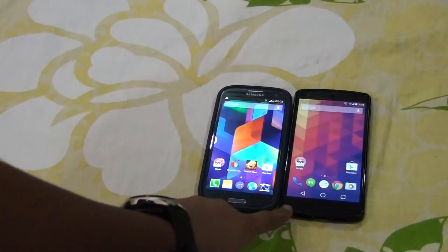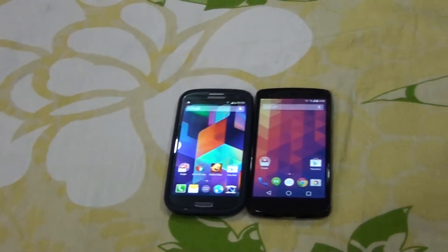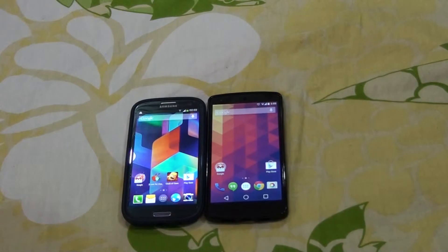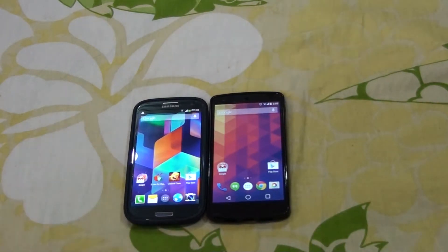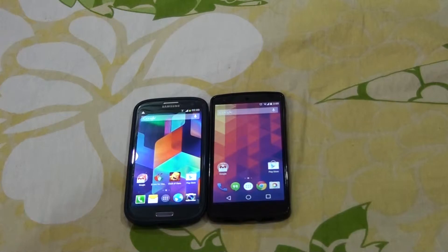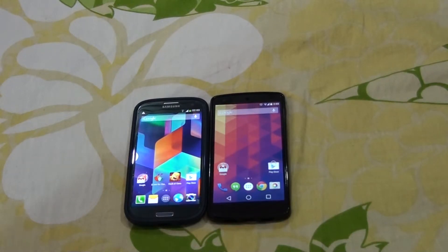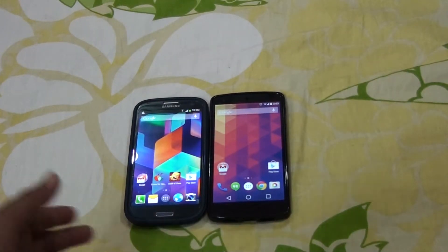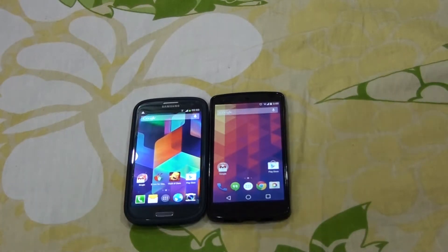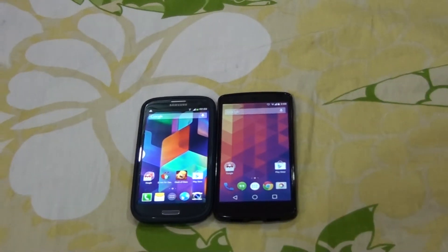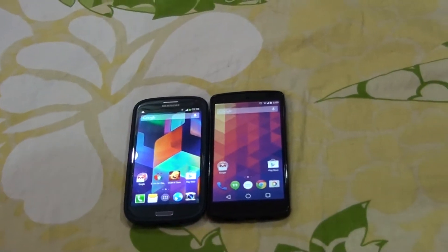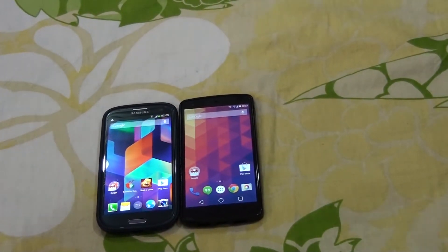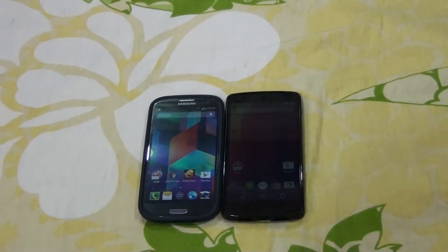This is my Nexus 5 running on Android L — it supports the Google Now Launcher. And this is my Galaxy S3 running on Android 4.3 Jelly Bean, and it got an update for Google Now Launcher. Before this I was using the Google Experience Launcher, and now I'm using the Google Now Launcher.